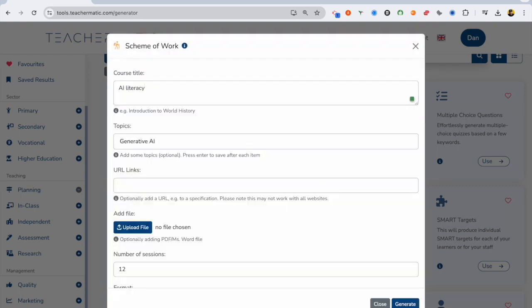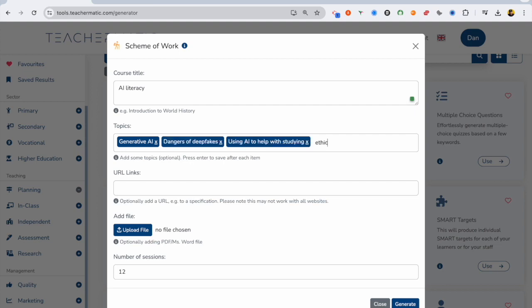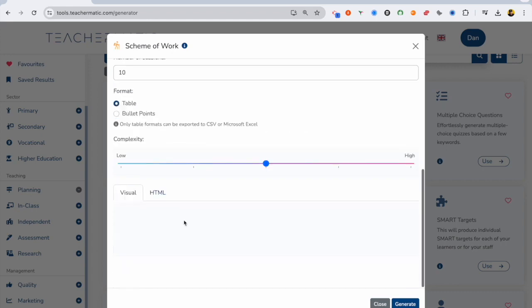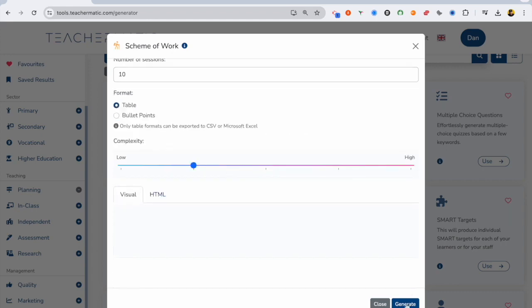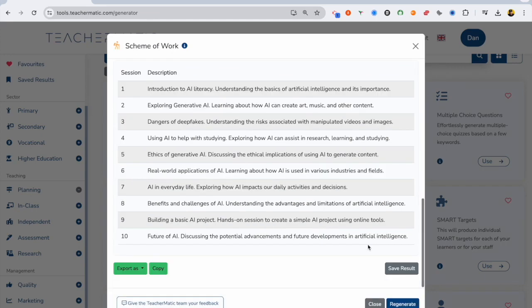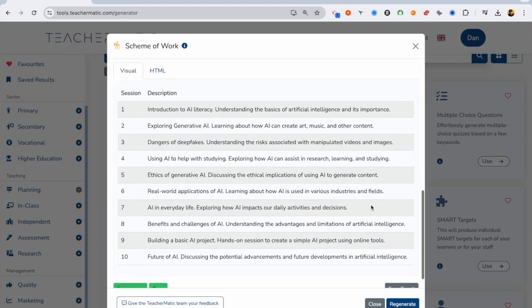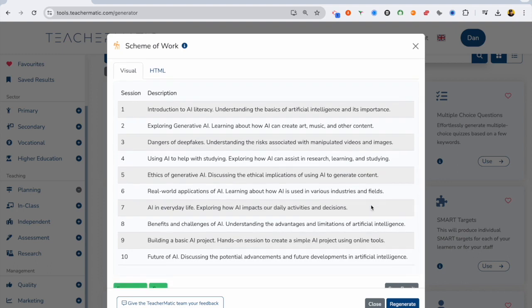I'm going to create an AI literacy scheme of work. I'm going to put some topics in. So generator of AI, dangers of deep fakes, using AI to help with studying, ethics, and so on. Then I can decide how complex I want it to be. And there we go. It's produced a 10 lesson scheme of work for me with an overview.